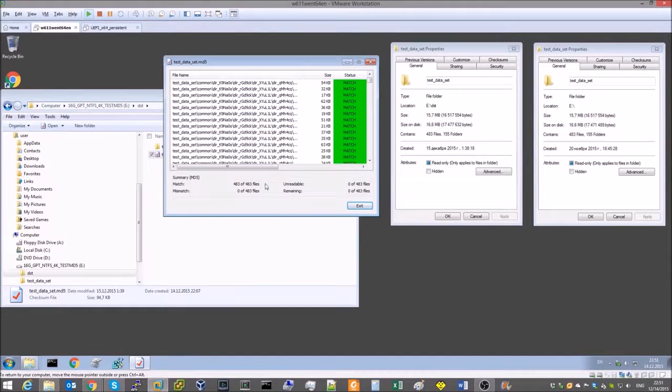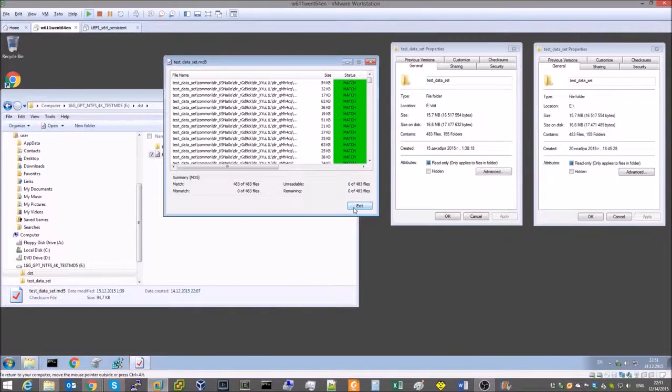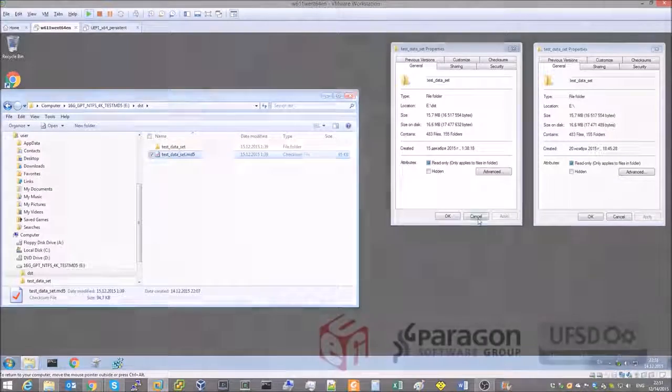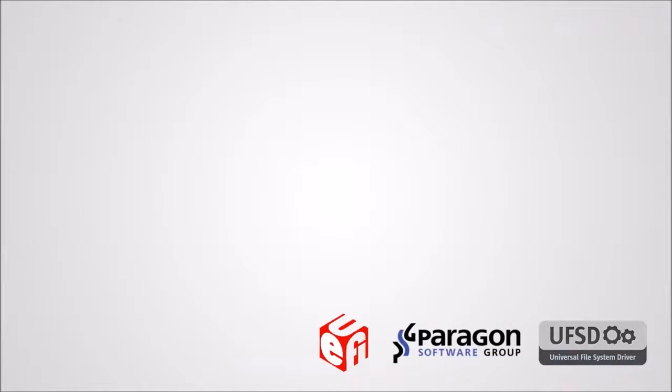We have now just confirmed that our NTFS driver for UEFI could successfully copy the test dataset under UEFI.